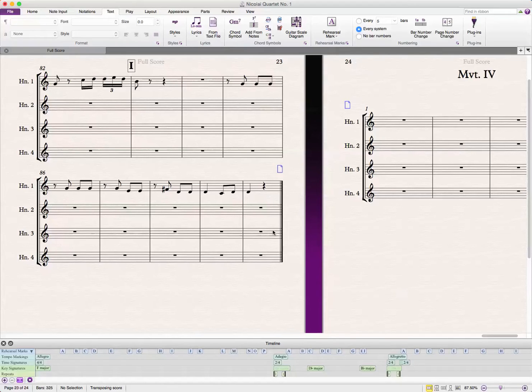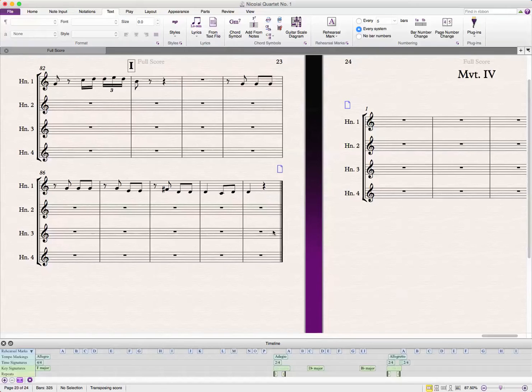Hello again, Sibelius users of YouTube. Today we're going to talk about how to hide a cautionary key change when you are creating multiple movements with different keys in the same Sibelius document.